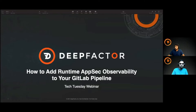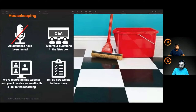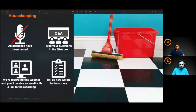Welcome everyone to today's webinar. We're going to be discussing how to make your GitLab pipeline more secure by adding runtime AppSec observability. A few housekeeping items: everyone has been muted. We will have a chance for Q&A at the end, and you can submit your questions by typing them into the Q&A box. We are recording this webinar, and all registrants will receive an email with a link to the recording.